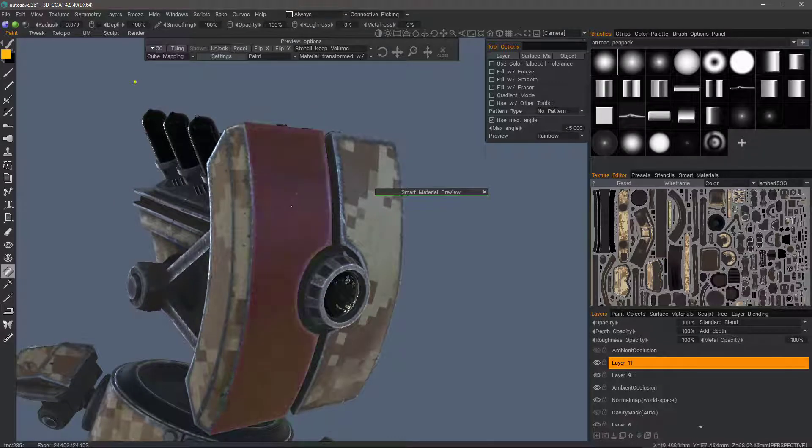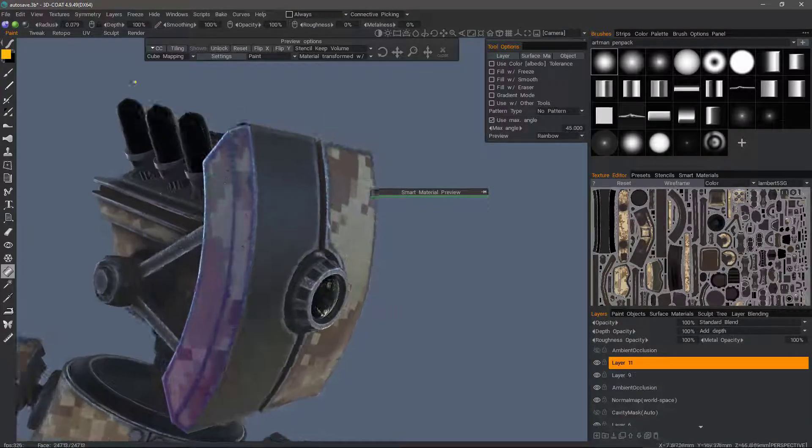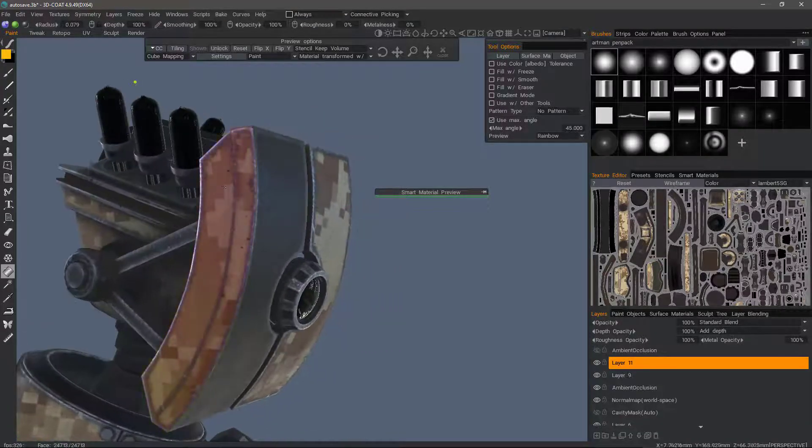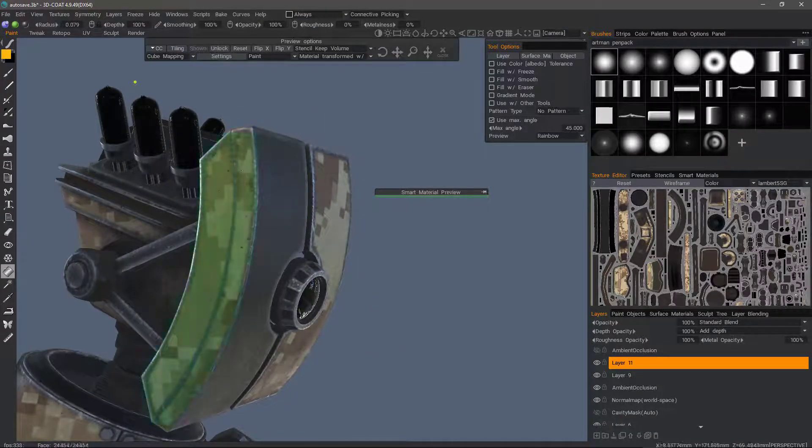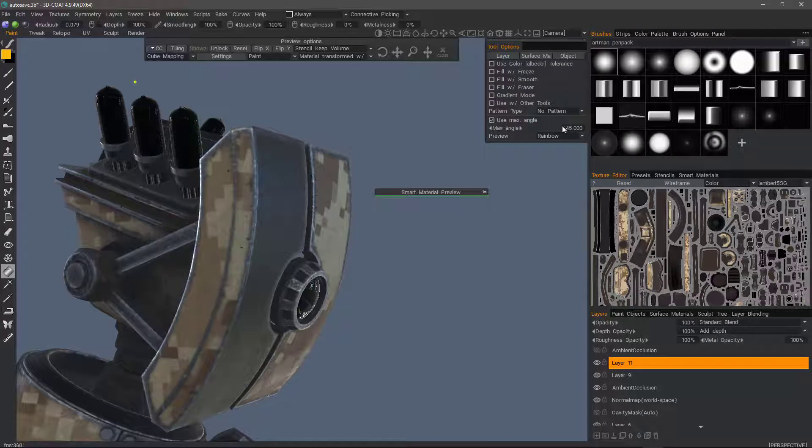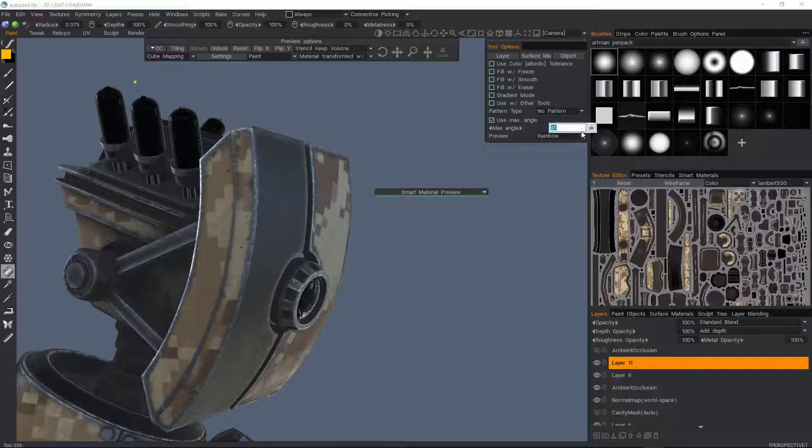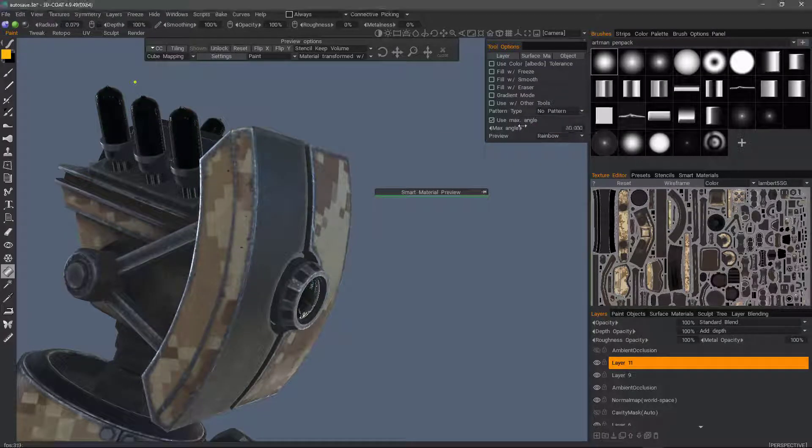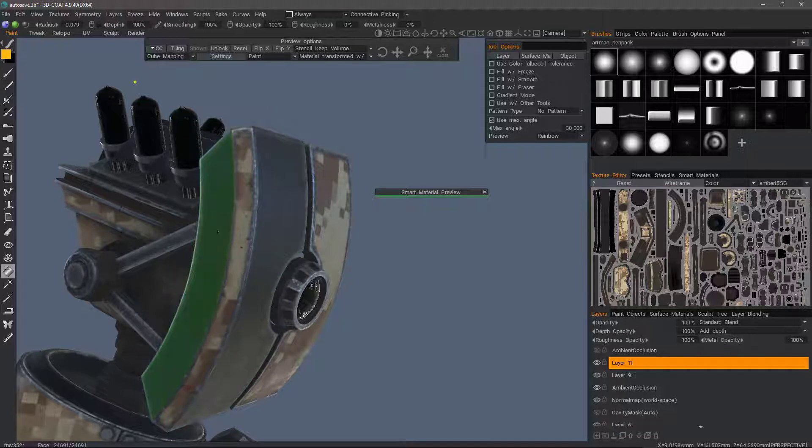Let's go ahead and click here, and instead of clicking here this time, I'm going to change the angle. Let's change that to 30. Let's go ahead and paint that.